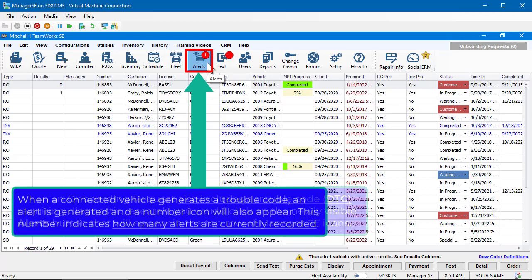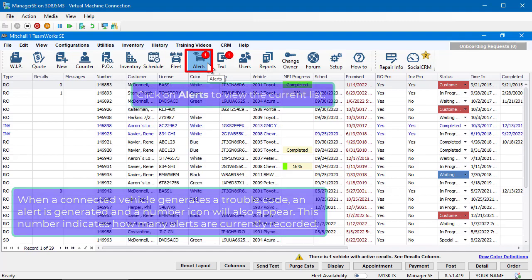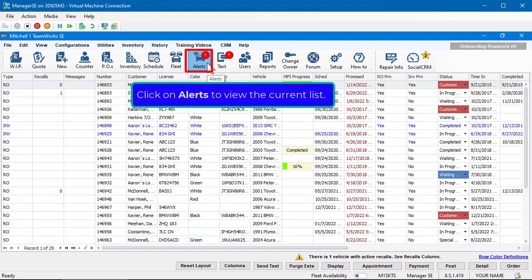When a connected vehicle generates a trouble code, an alert is generated and a number icon will appear. This number indicates how many alerts are currently recorded. Click on Alerts to view the current list.